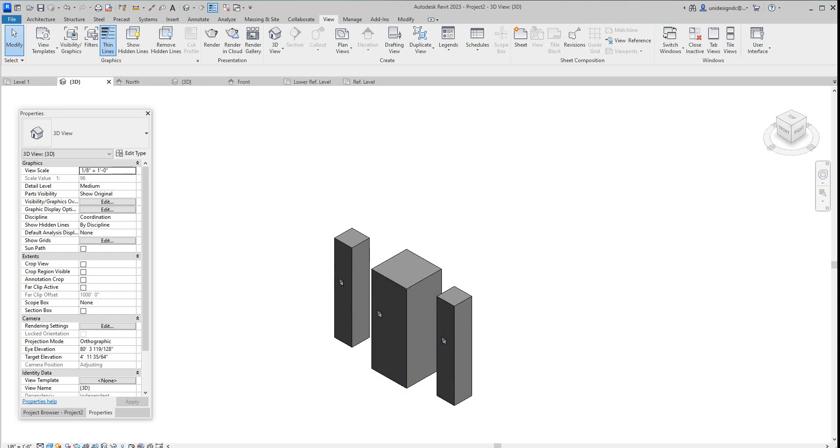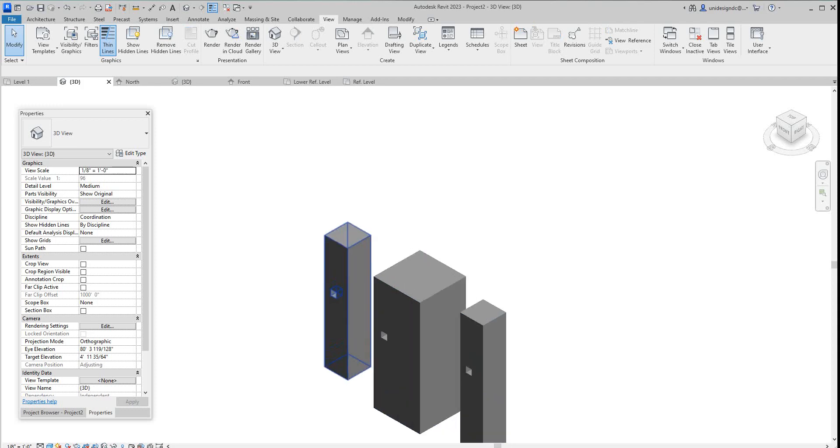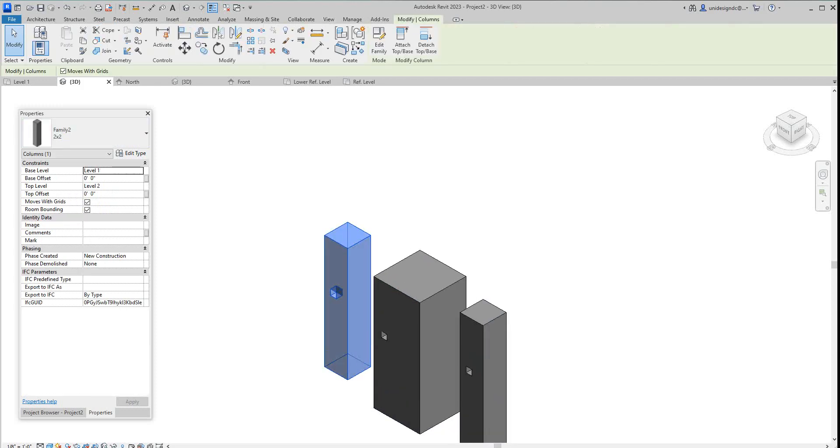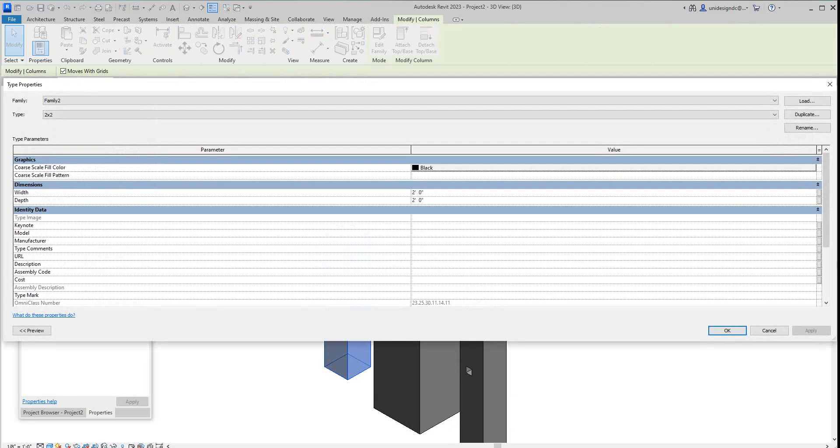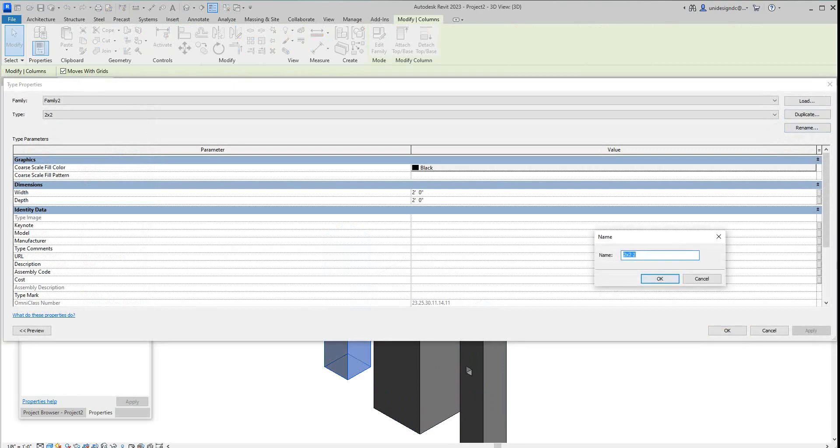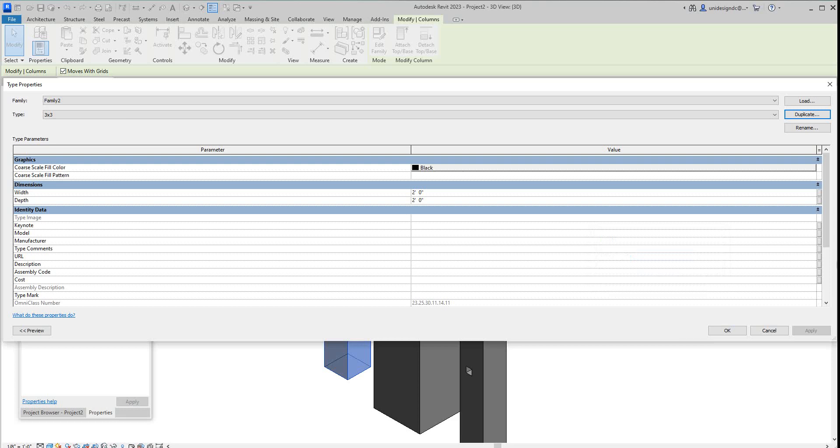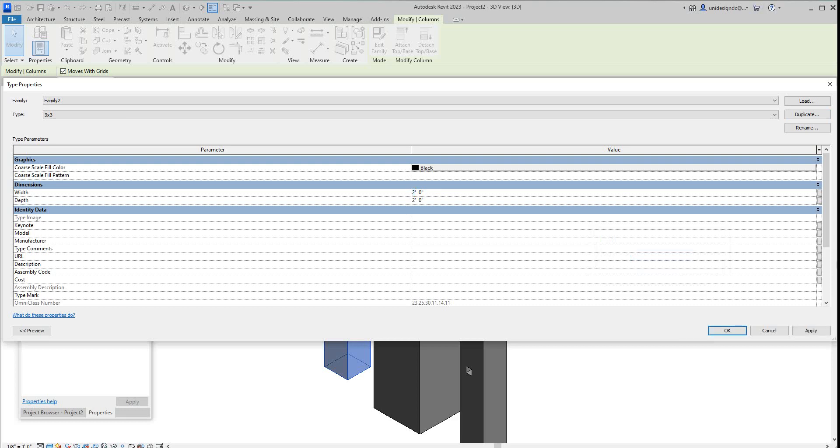There's a four by four. Then we'll select this one, edit type, duplicate it, and this will be a three by three. This is just an example of how you would do family types and when you would use the different type of parameters.